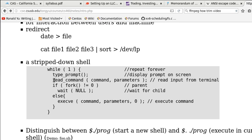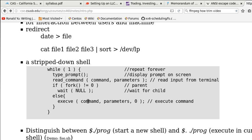The shell program will read in the command and parameters and then it uses a fork to create a child, a duplicate of itself, another shell. The child executes the command along with the parameters and then exits while the parent, the current shell, will wait for the child to finish and then go back and present the prompt again.